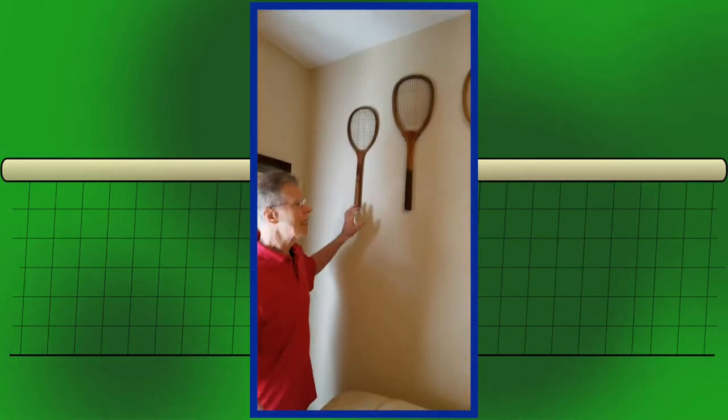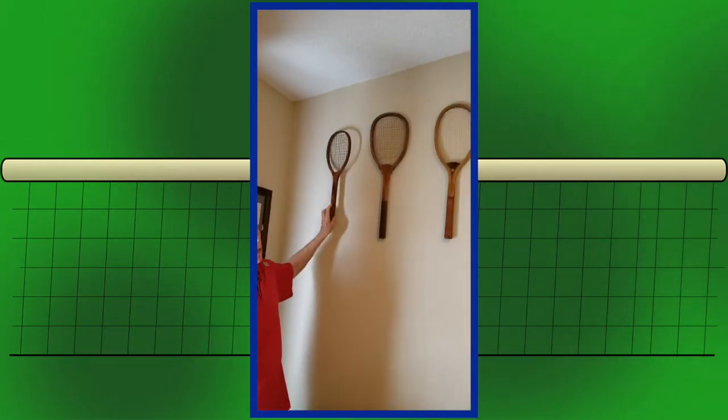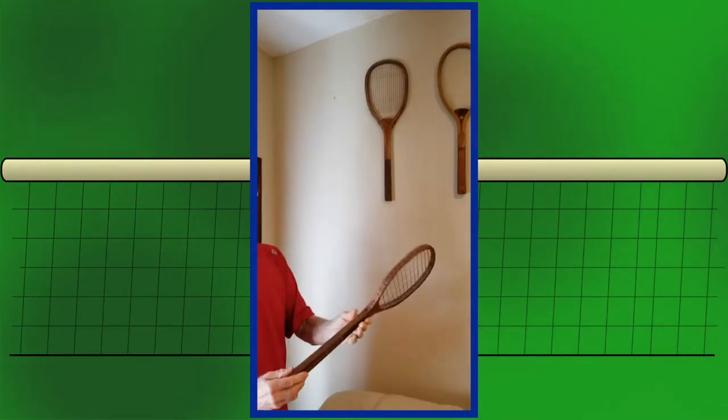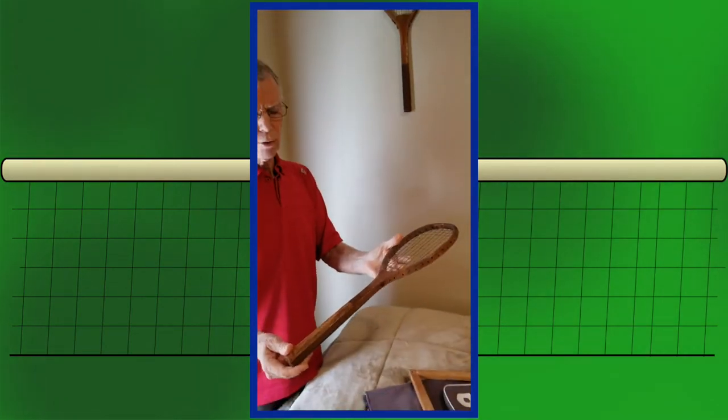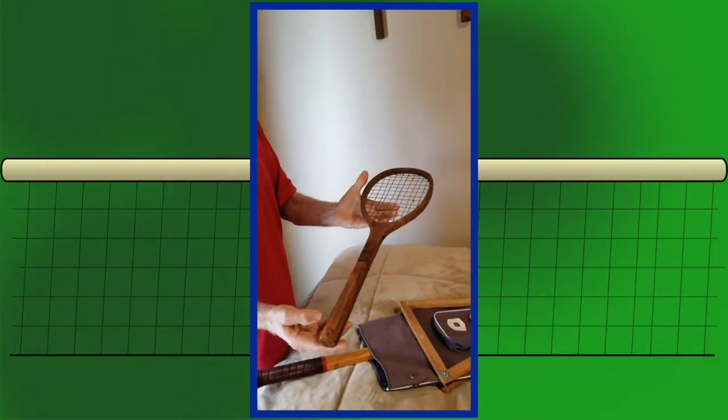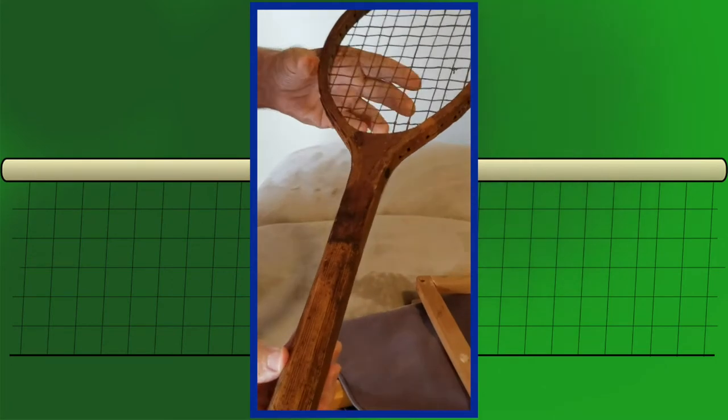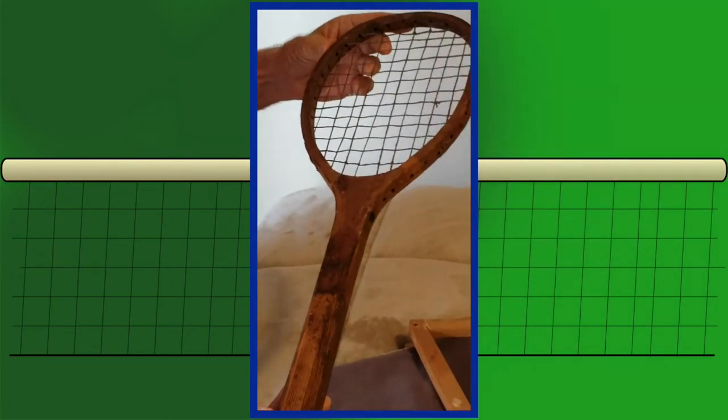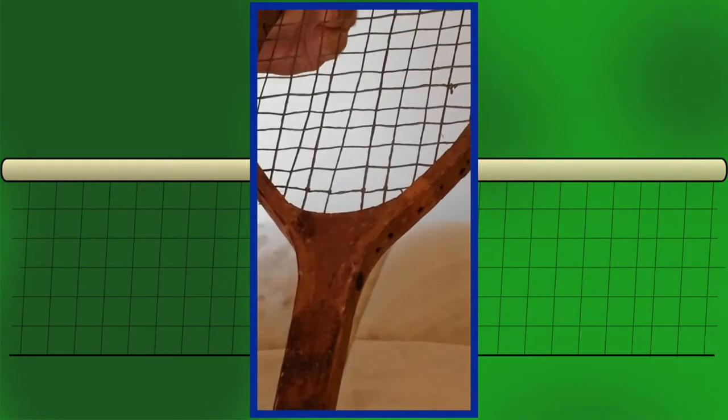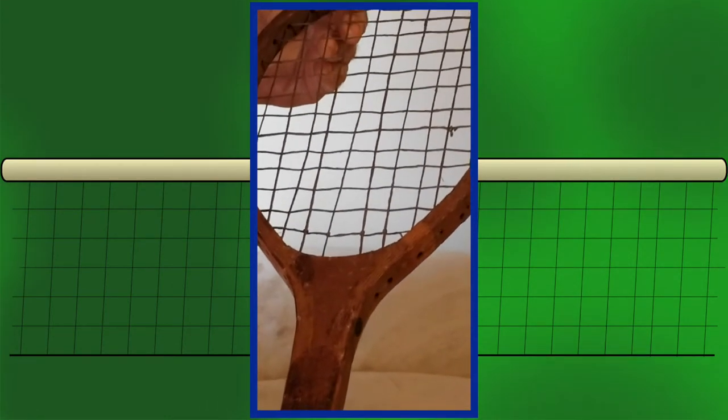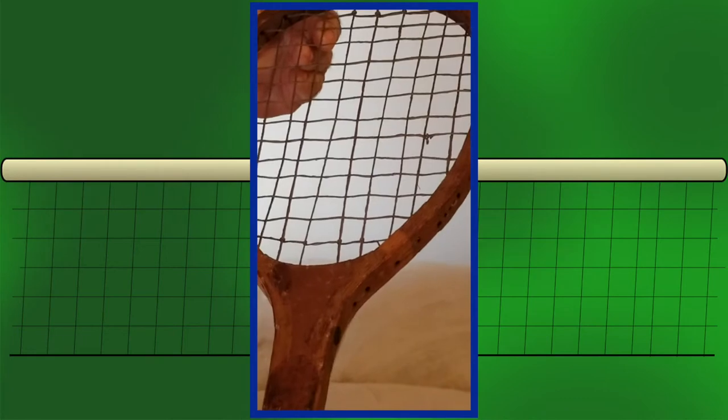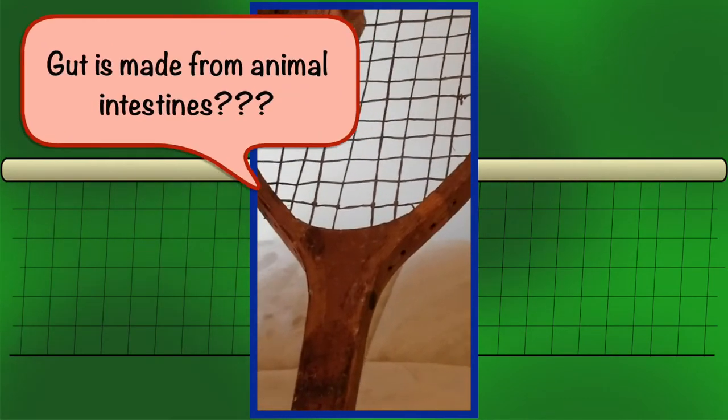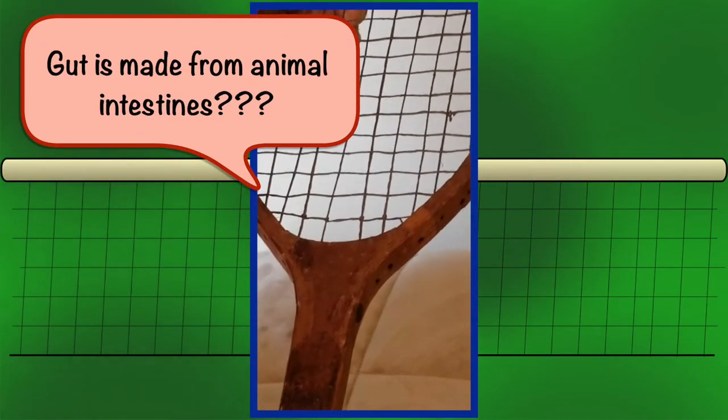Here we have some antique rackets starting with the junior racket. It's probably almost made out of balsa wood. It's a tiny racket. It's got the original gut in the racket. Some of them I had to restring, but this is the original gut. And so it's probably some kind of animal intestines strung.